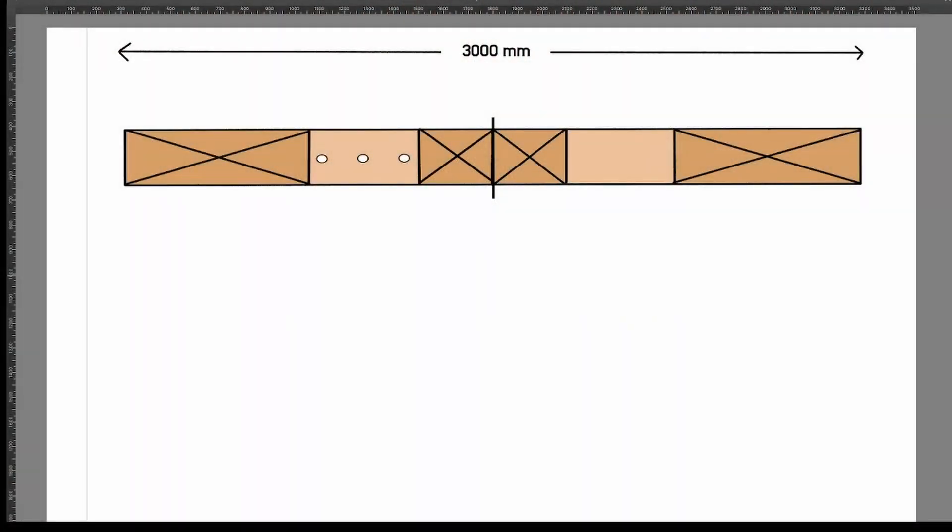In this video we're going to discuss where it is permitted to drill holes in a wooden joist. Firstly we need to measure the total span of the timber, and in this example we're going to use 3 meters or 3000 millimeters.